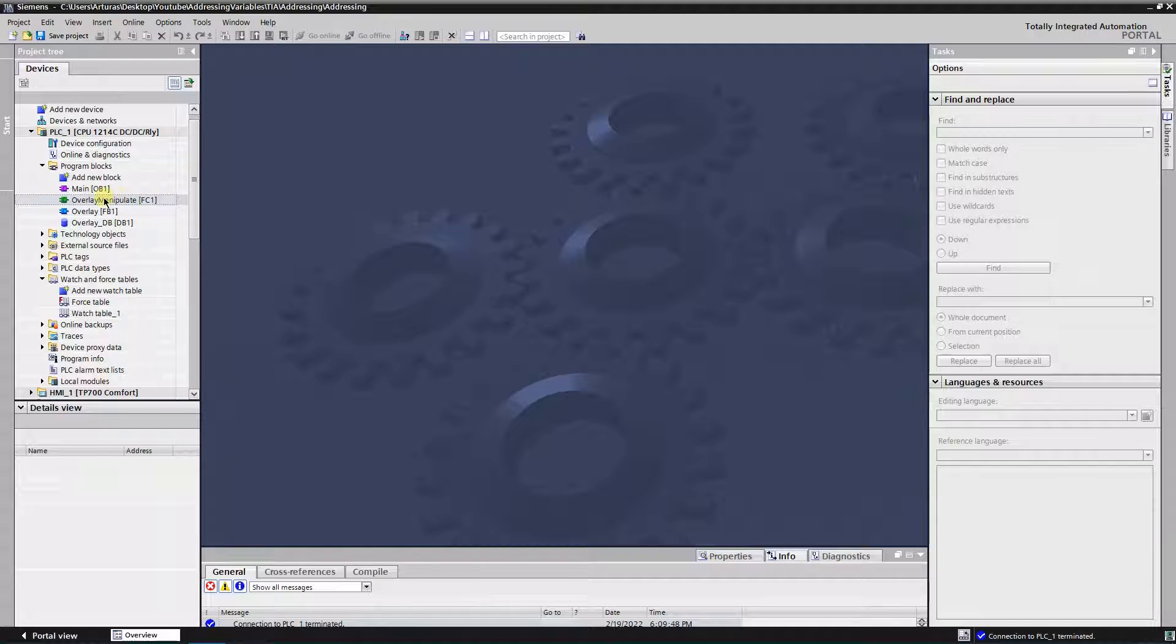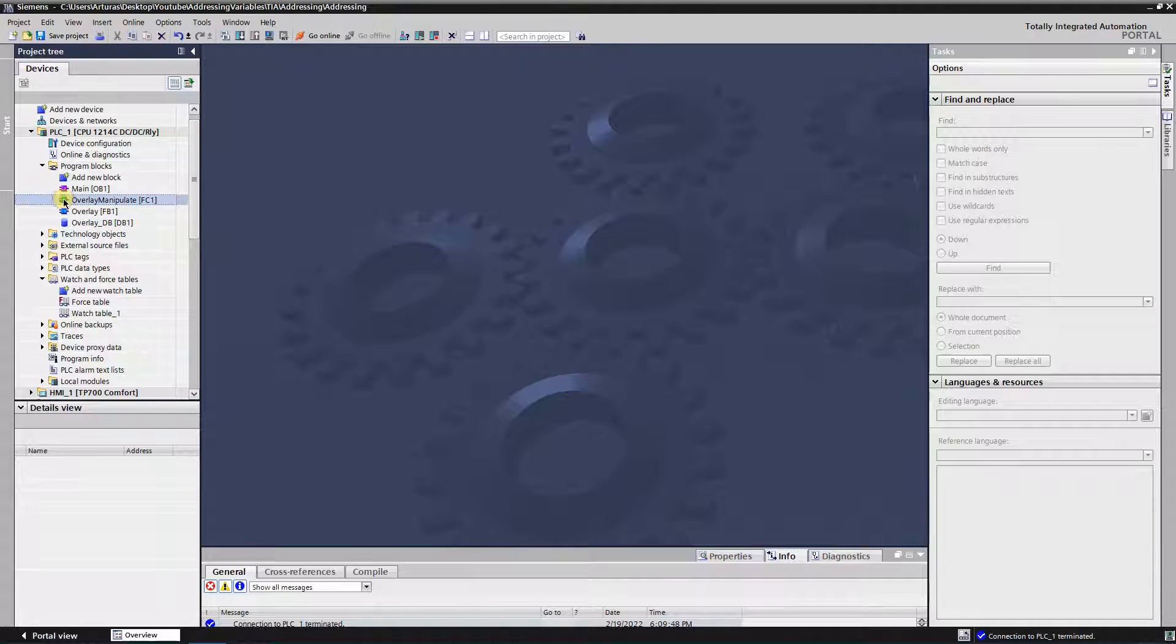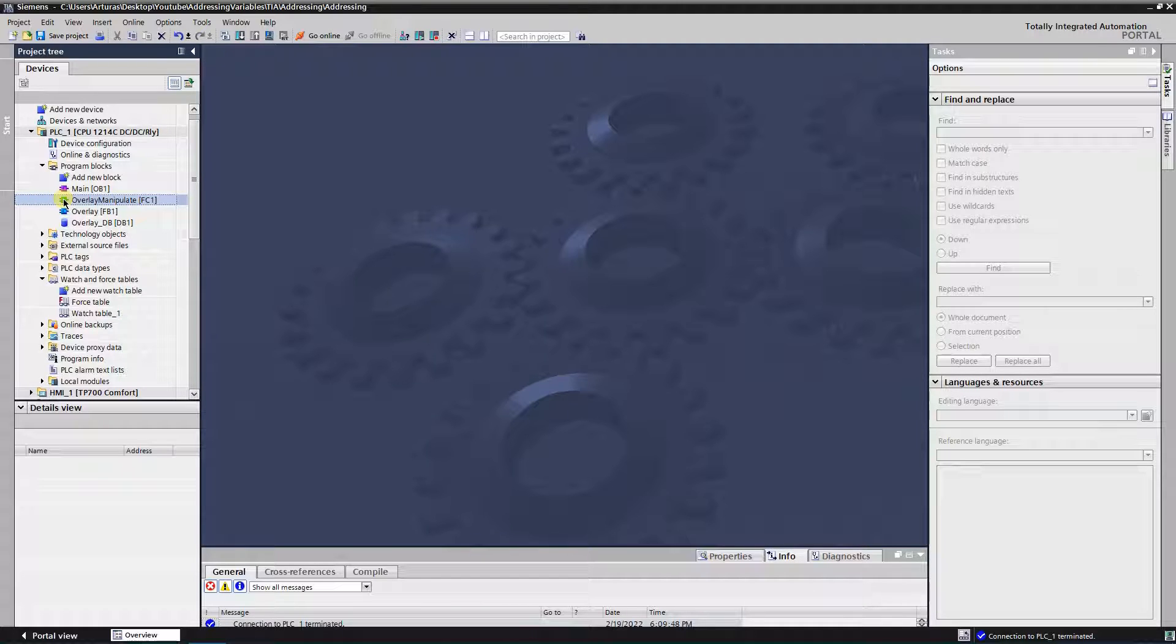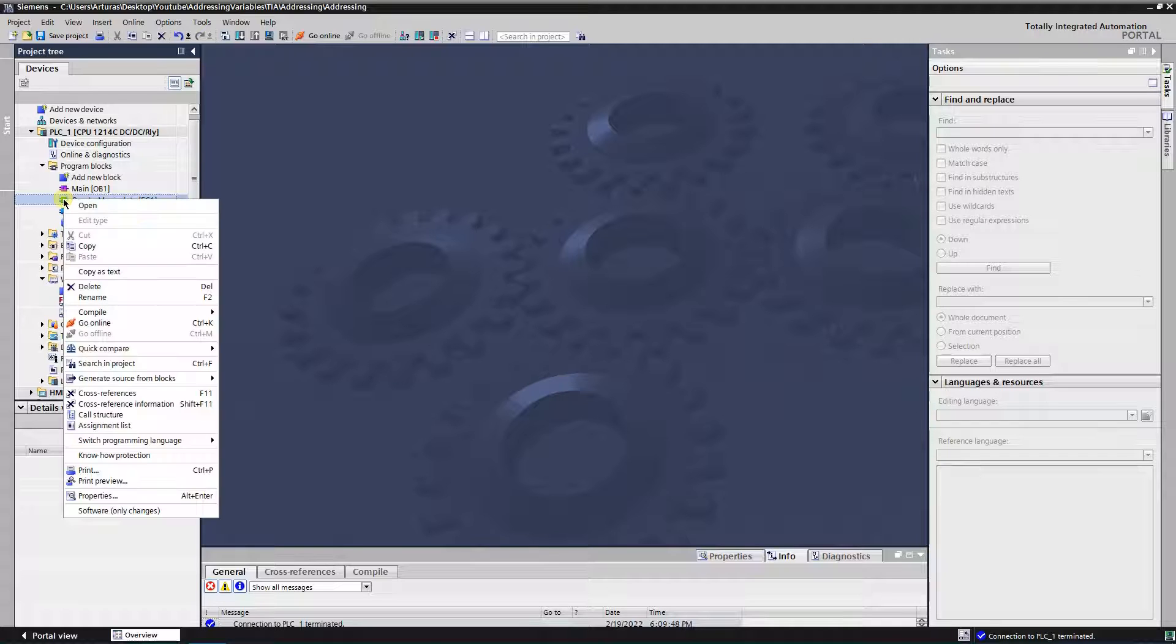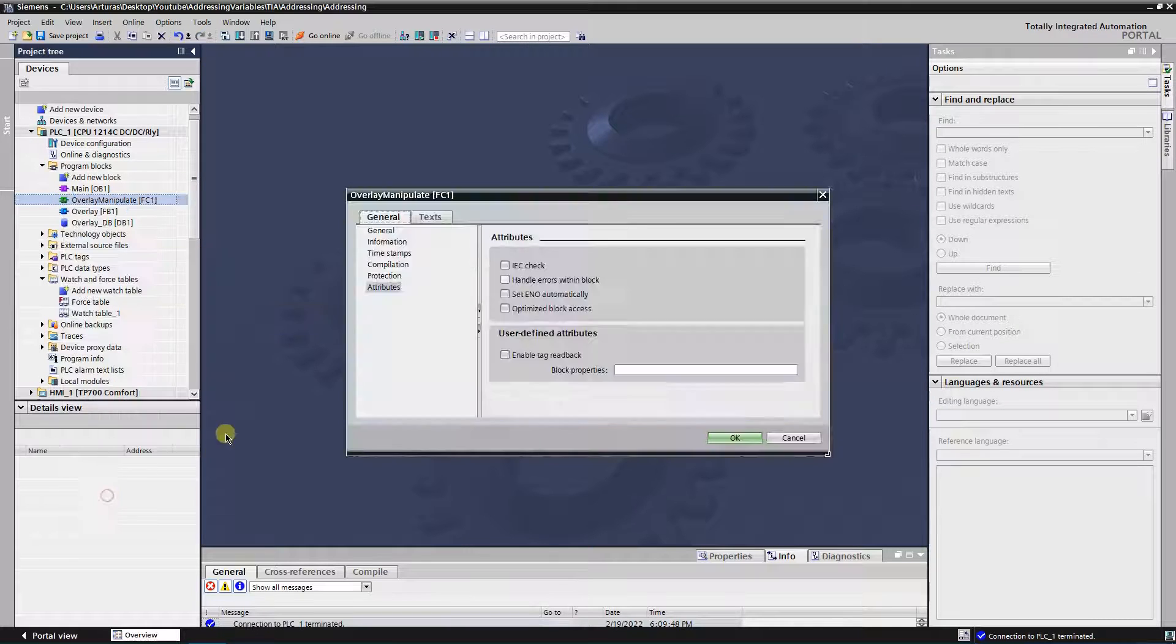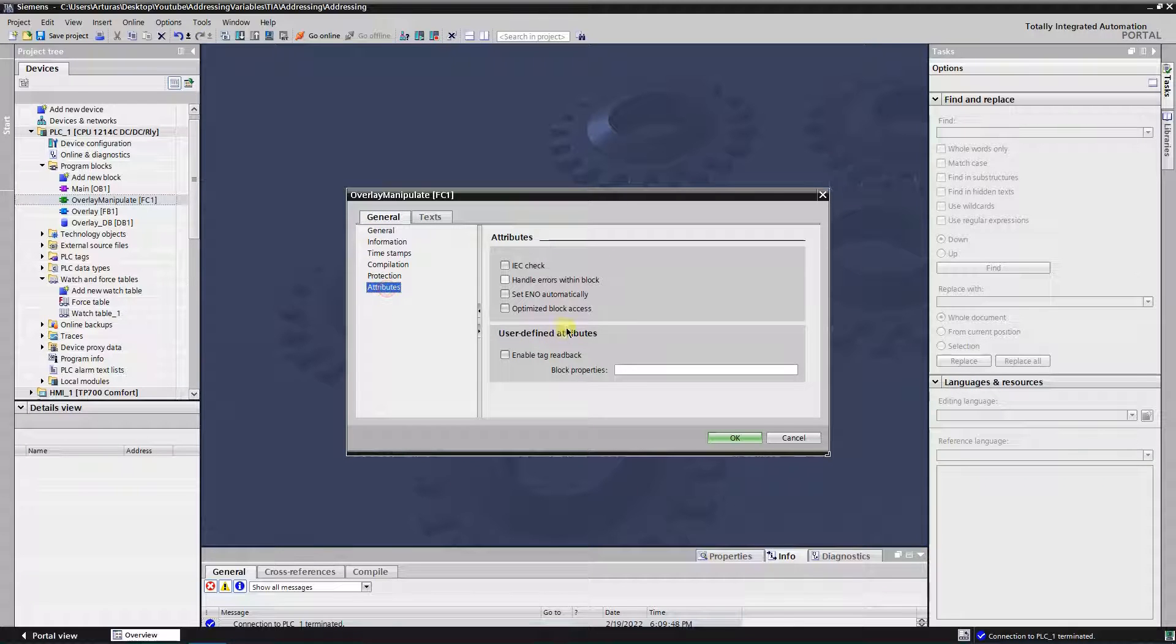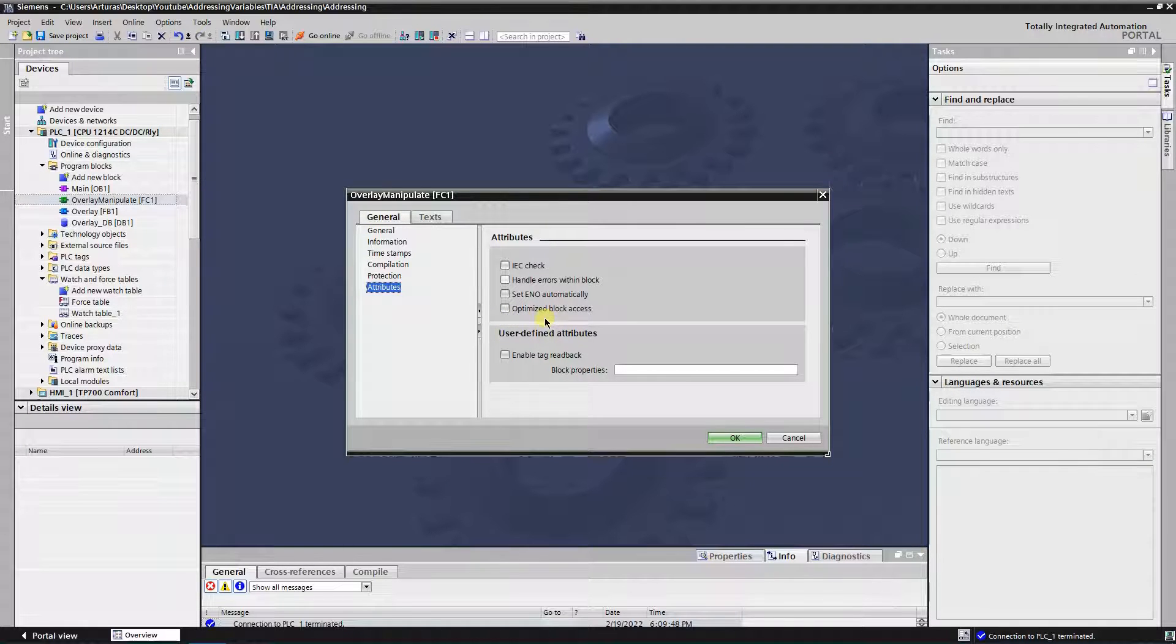Now let's try to manipulate with those memory areas. So, for that purpose, create a function. And again, remember the rule about standard access. So let's go to the properties, and again attributes, and uncheck optimized block access.